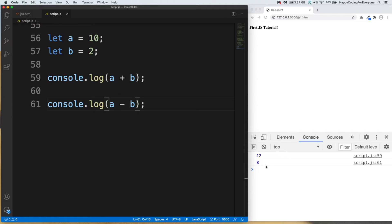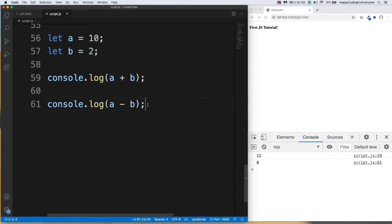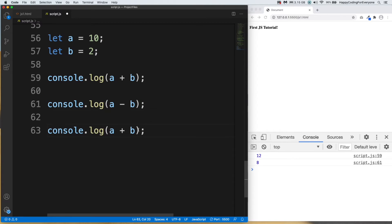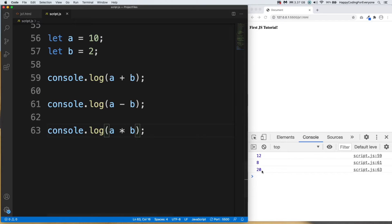Let's have a look at multiplication. Let me paste one more time and we need to put a star (*) for the multiplication operator. Let's save it and have a look — you see the result is 20.